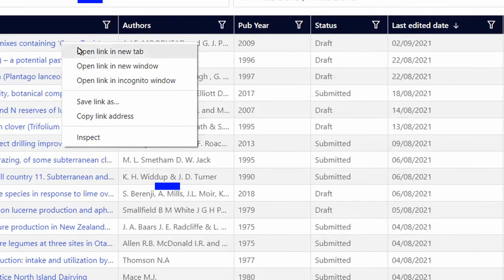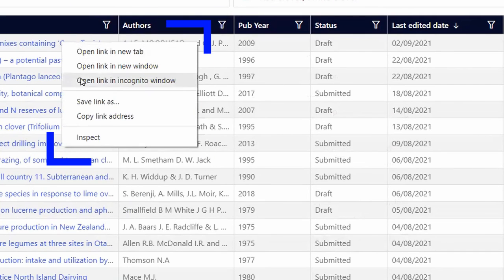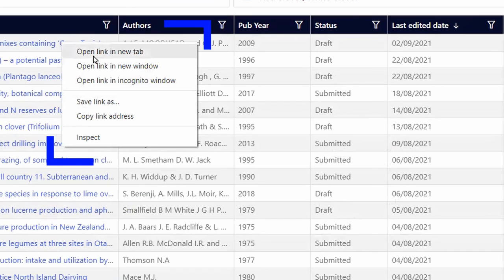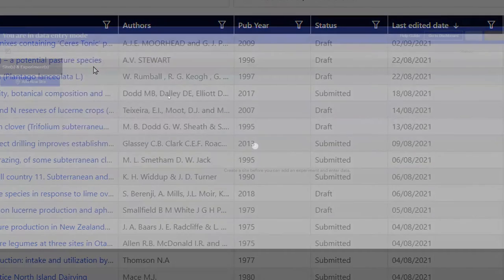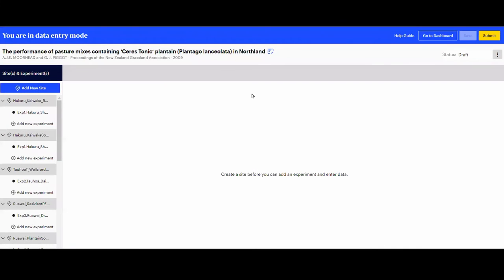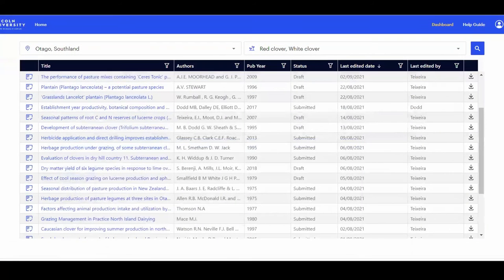You can right-click on a study title and choose to open the dataset in another tab or window. That way you can have the search results open in one tab or window and look at the datasets in a separate tab or window.